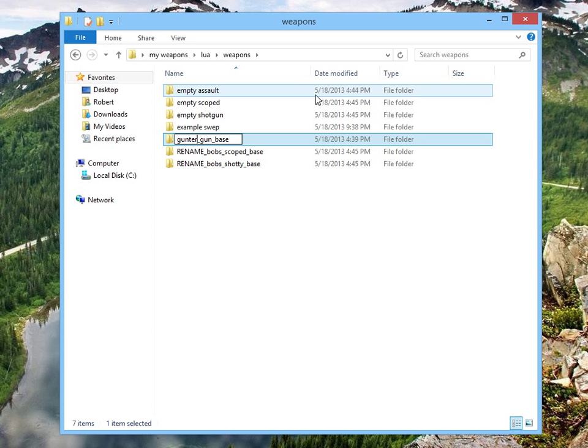It doesn't matter what you name it, as long as it's something unique. Keep it unique, and other people won't use the same name, and you won't get errors off of them. So yeah, give it your own damn name. We're just going to call this one Gunter gun base.